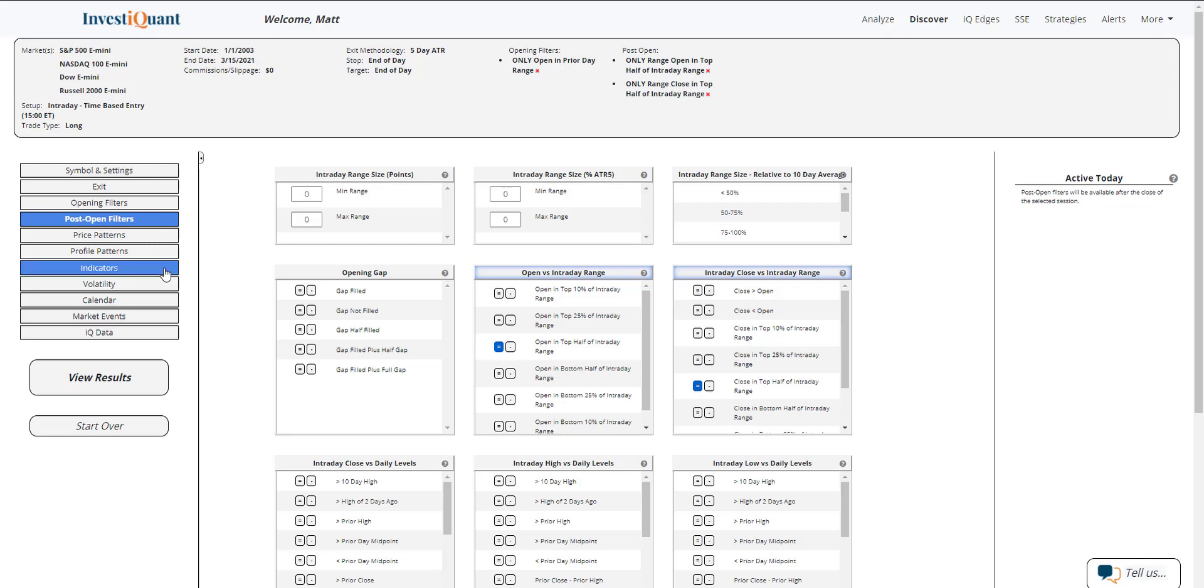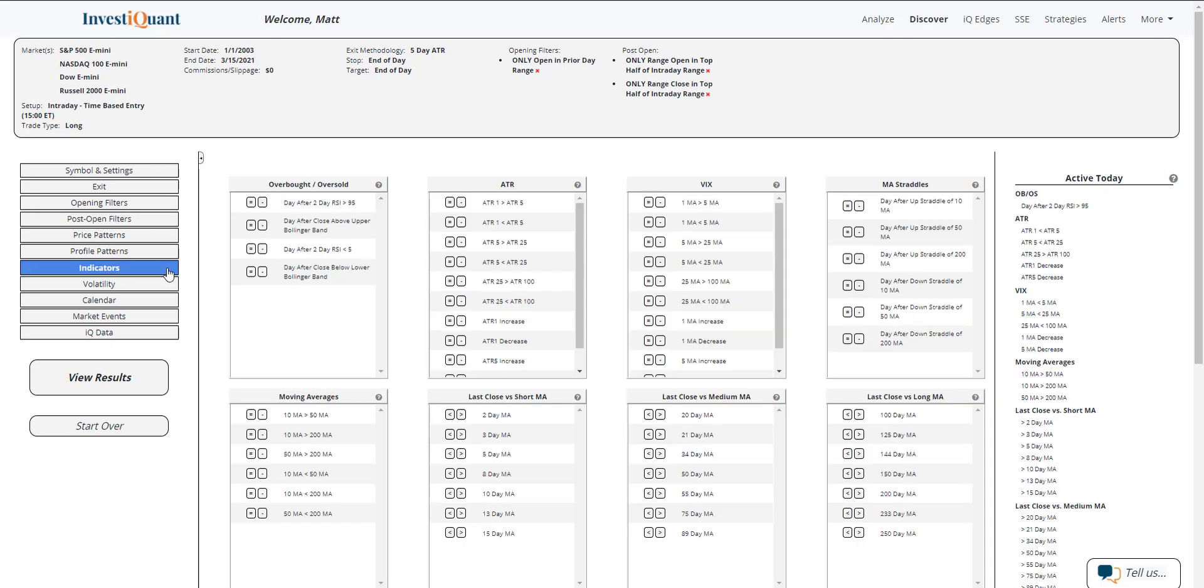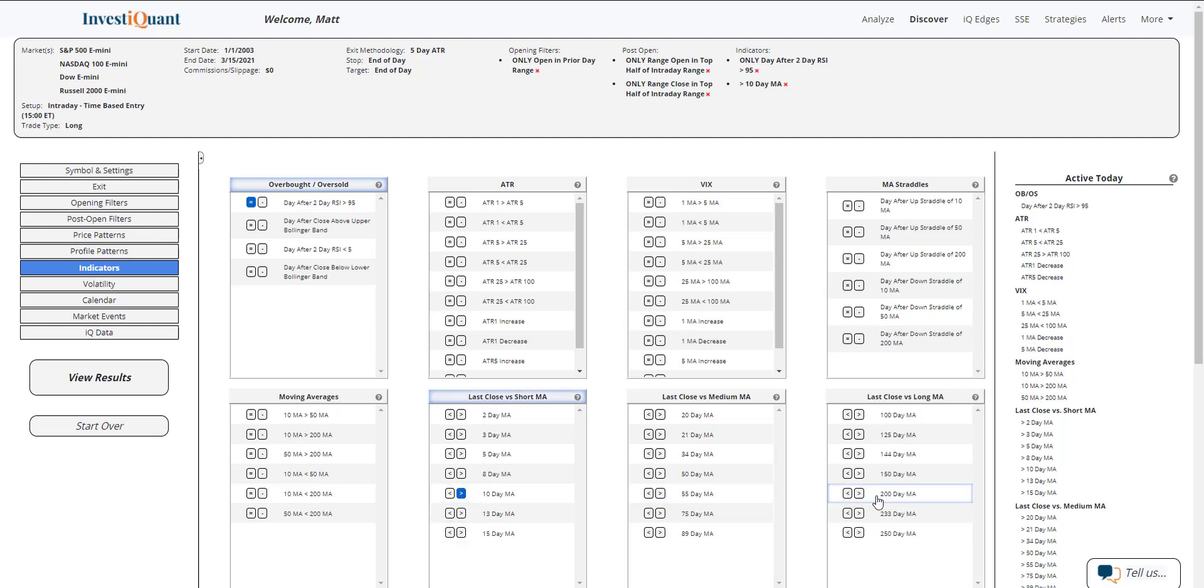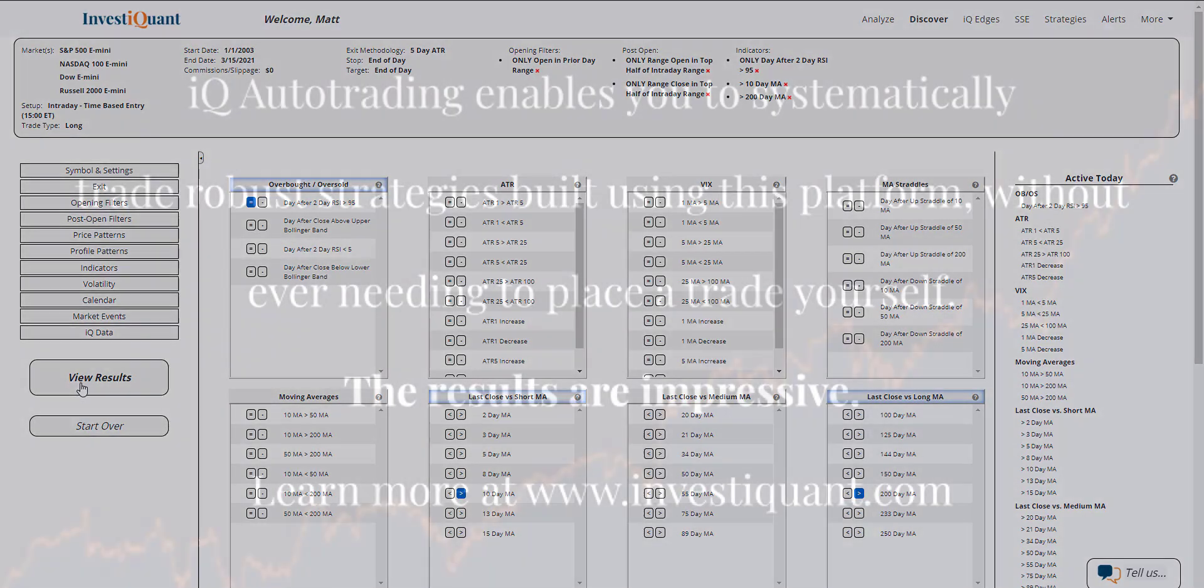Next, I'm going to go to the indicator section and add that same two-day RSI pattern that we looked at this morning, and then put it in a bullish environment above a 10 above 200-day simple moving average and click view results.